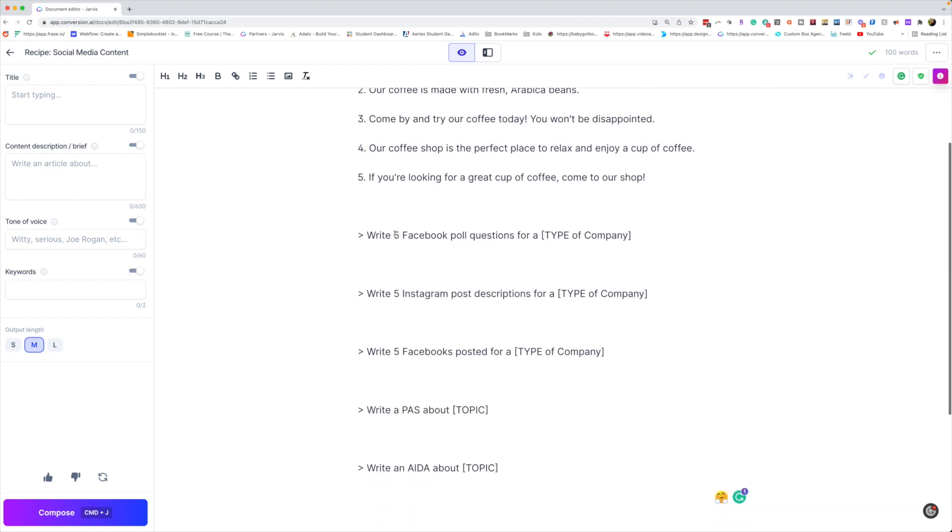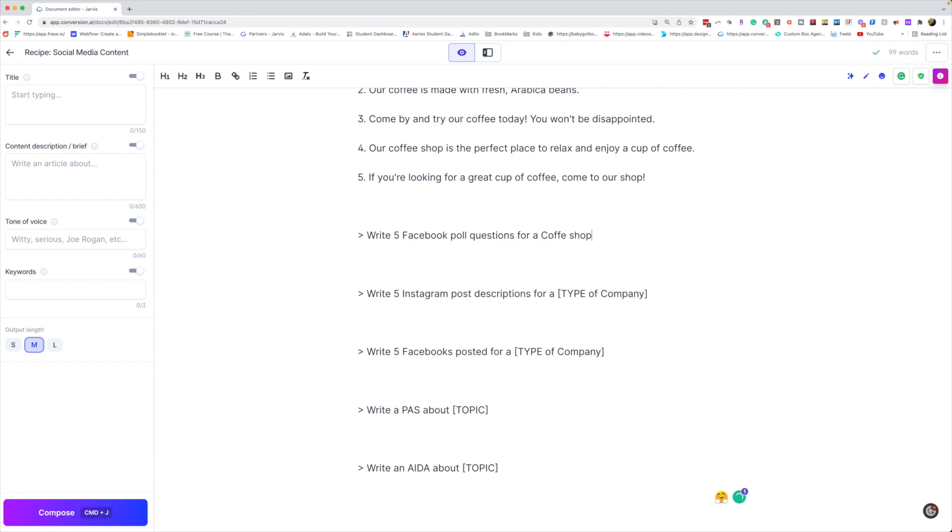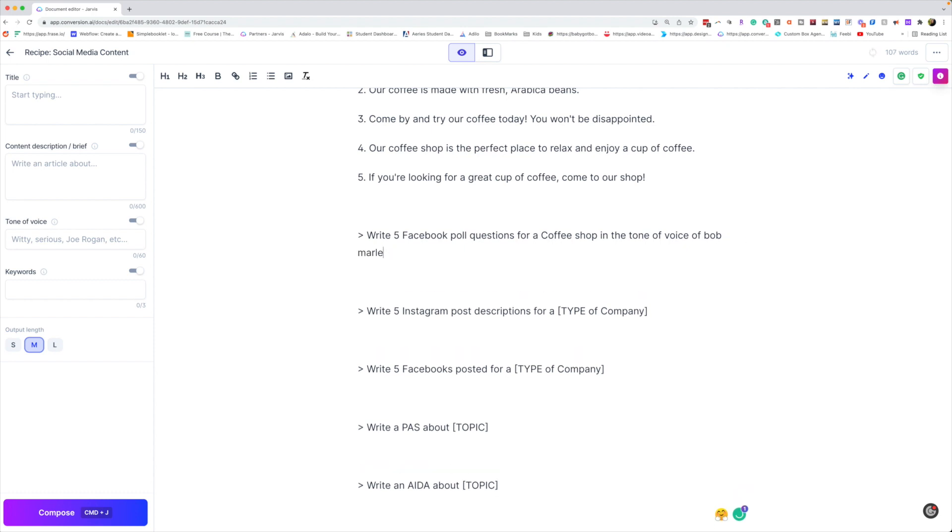Write five Facebook poll questions for, let's do a coffee shop again. You can even change the tone of voice here. So I could say five Facebook poll questions for a coffee shop in the tone of voice of, let's do Bob Marley. Whoops, that's not how you spell Bob Marley. I don't even know if that's right.